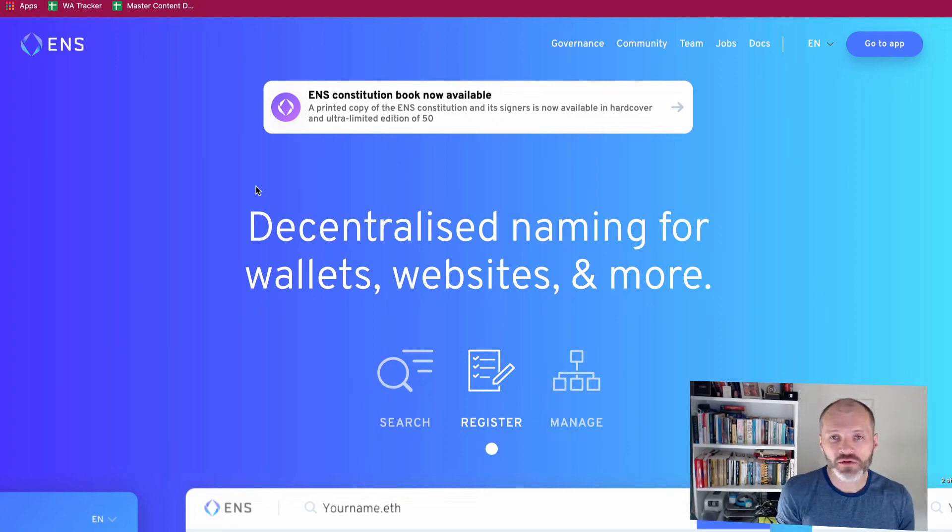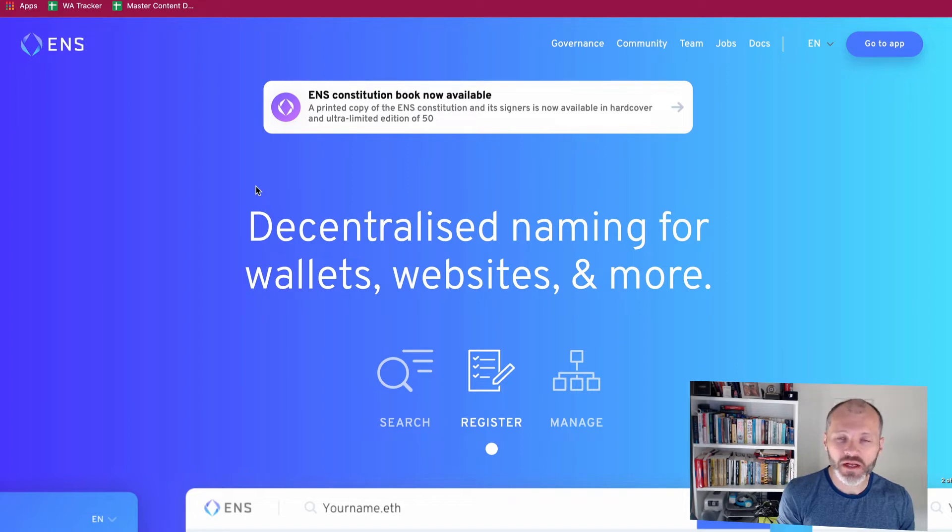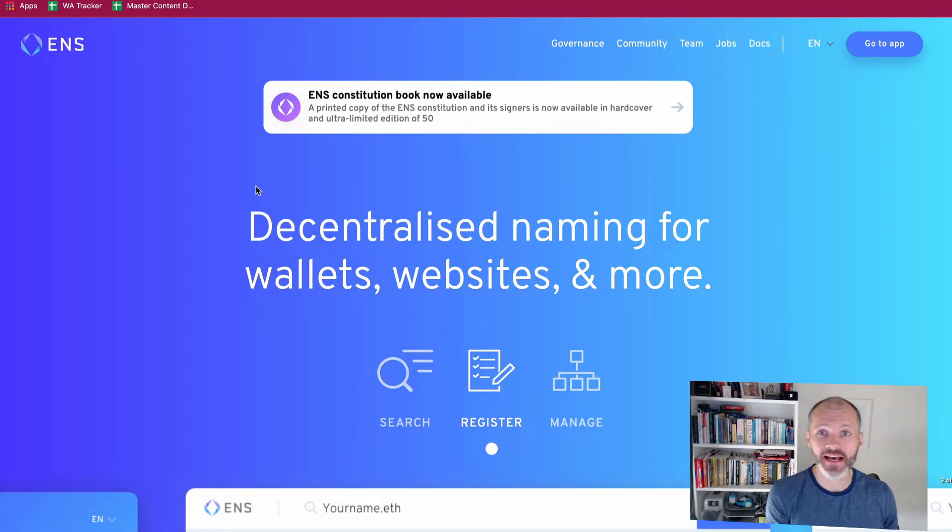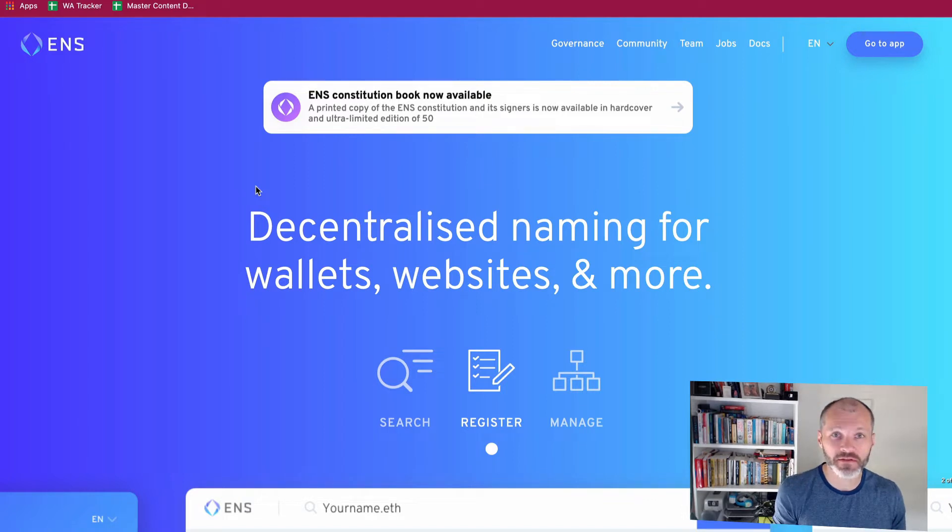Who are the main users or the main types of people buying Ethereum name service addresses and what types of things are they doing with ENS addresses? Hi there, my name is Brian Collins, welcome to the NFT brief.